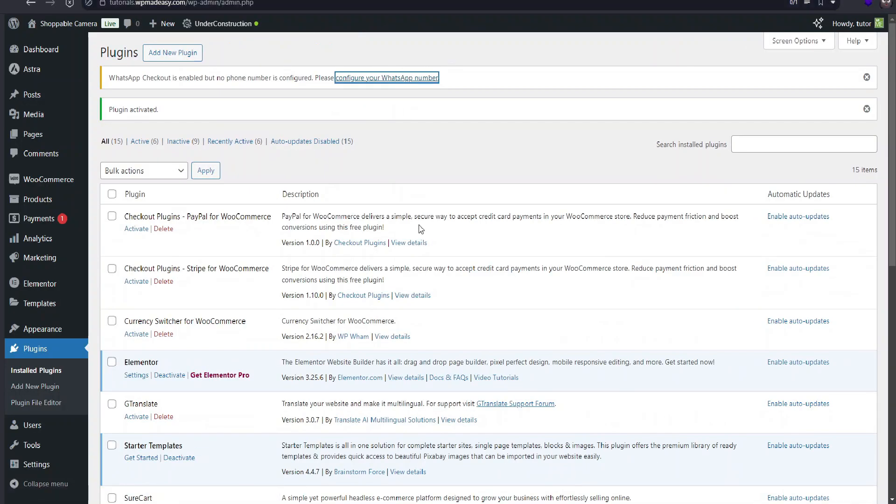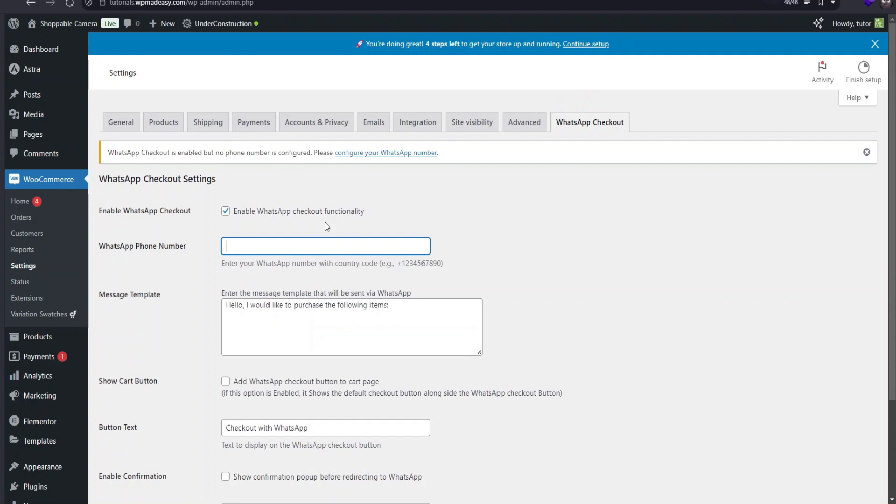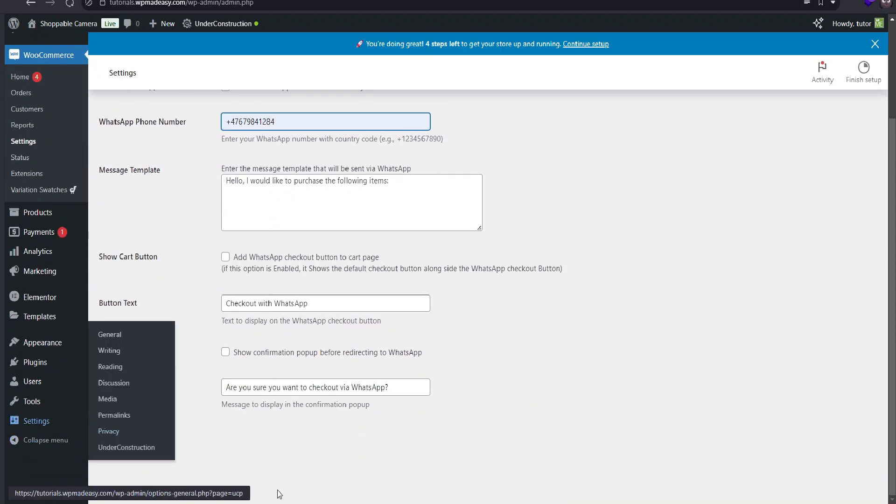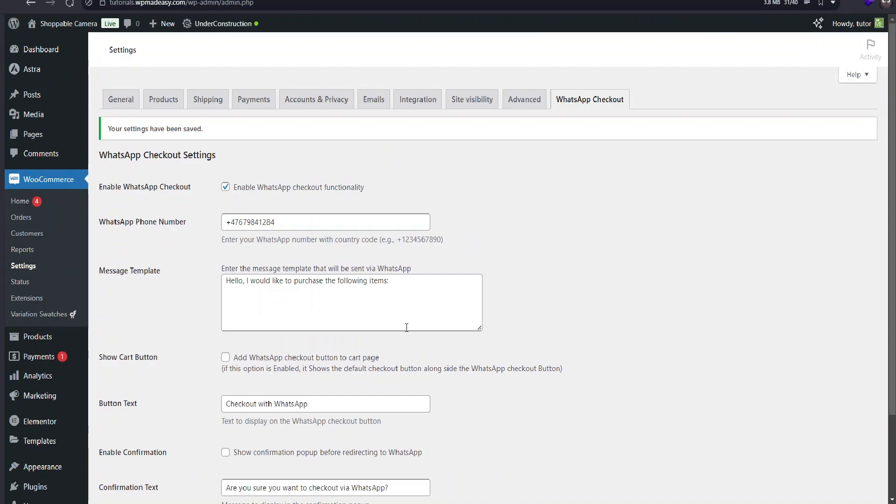In the plugin settings, I'll add a WhatsApp number where customers will reach us with their orders. Just saving these options now, and we're good to go.